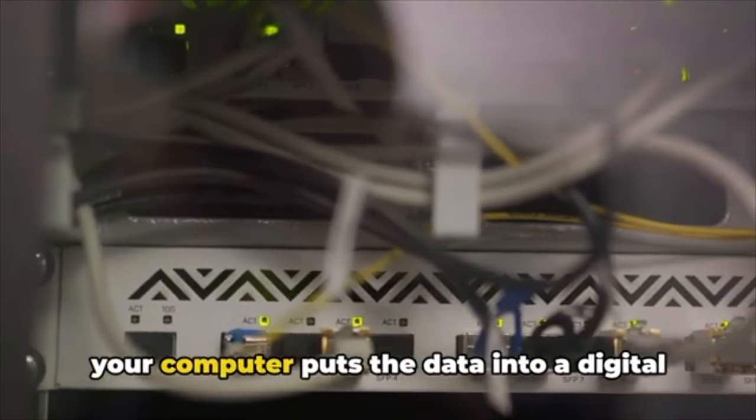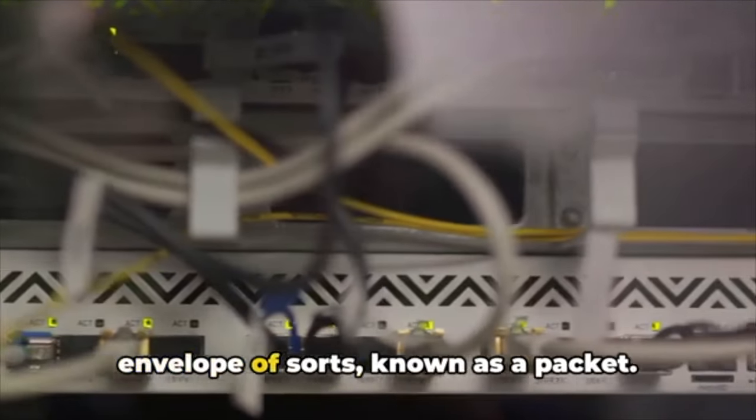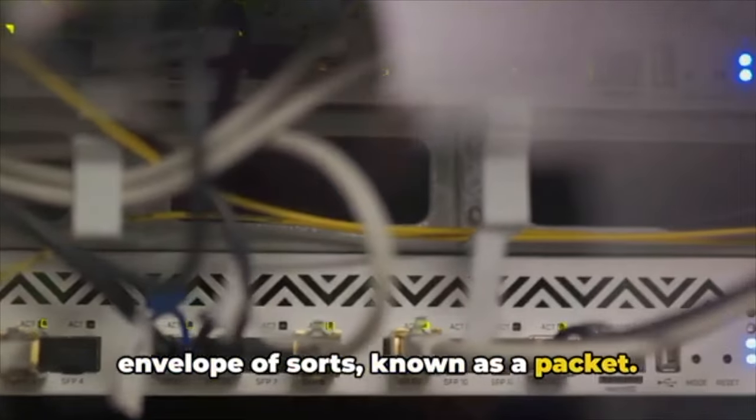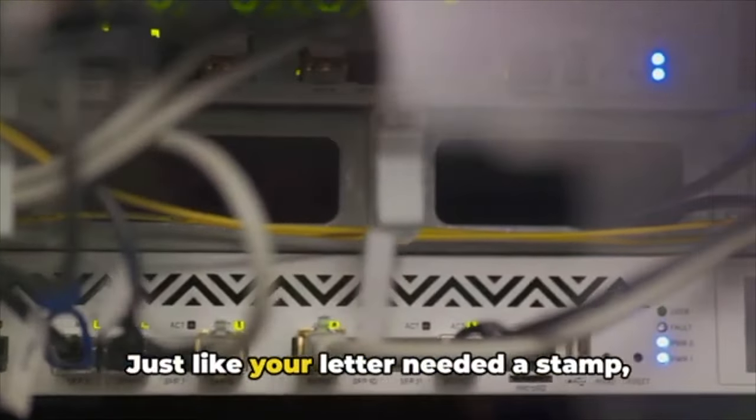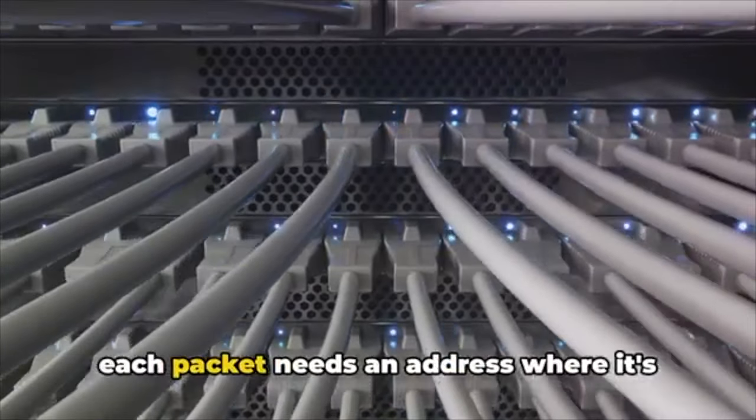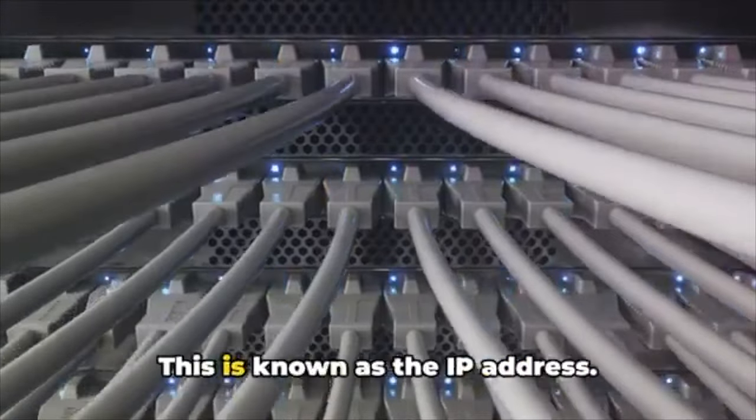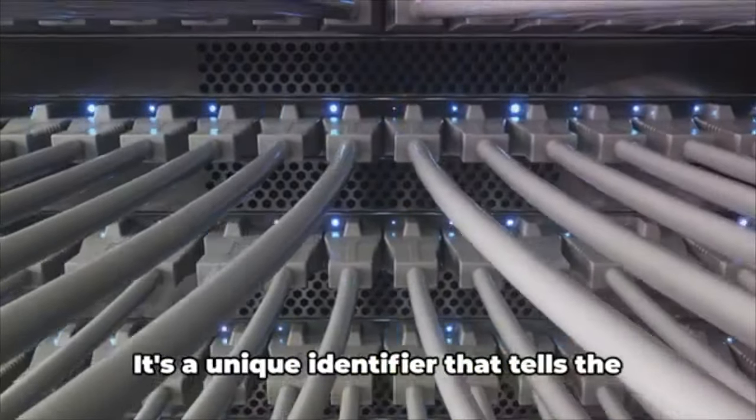Just like your letter needed a stamp, each packet needs an address where it's supposed to go. This is known as the IP address. It's a unique identifier that tells the computer network where to deliver the data.